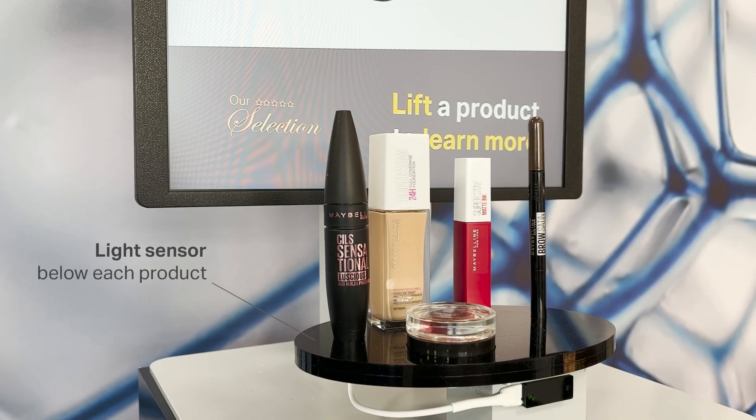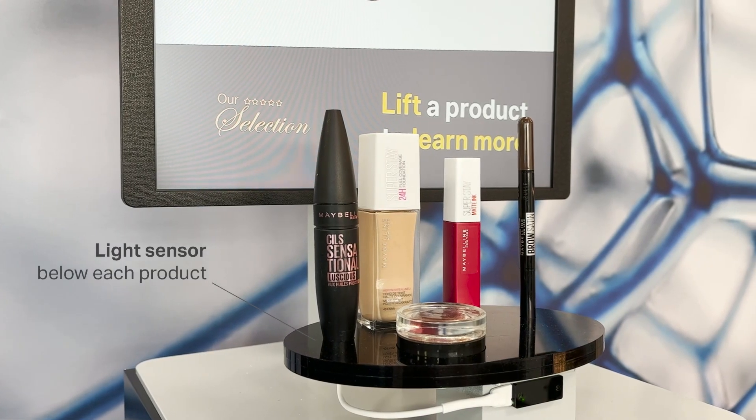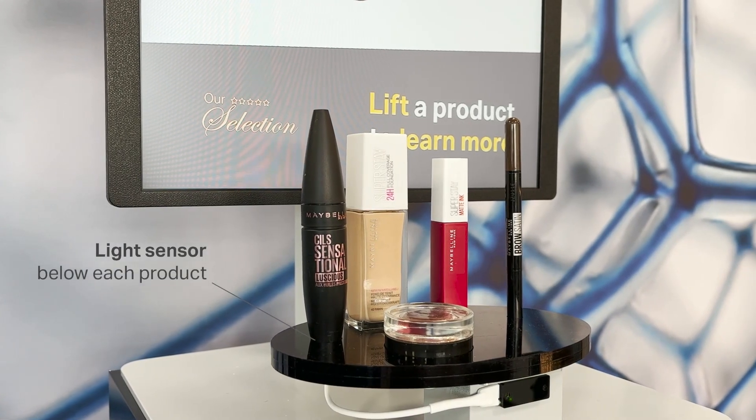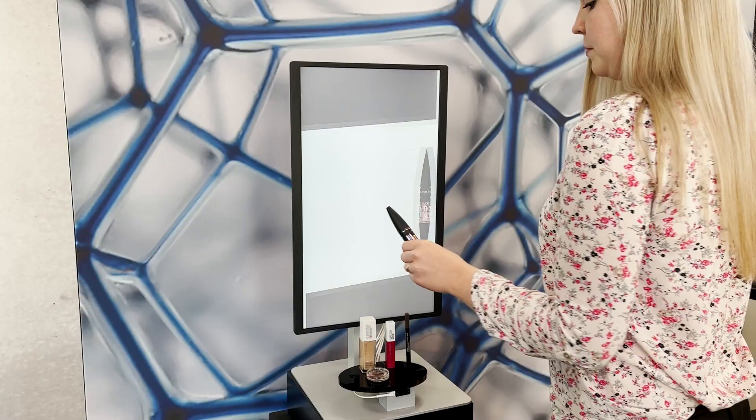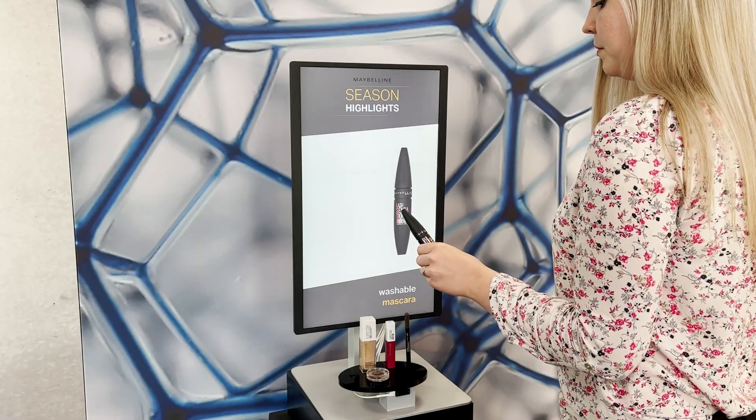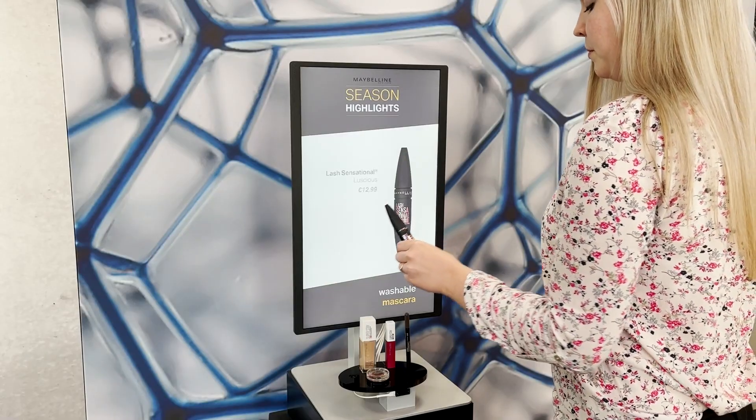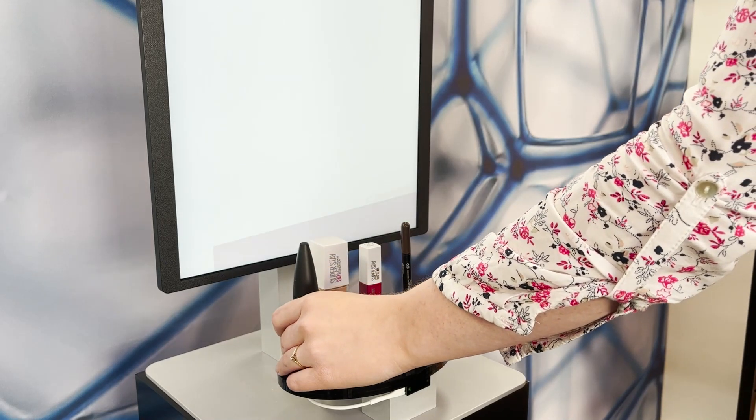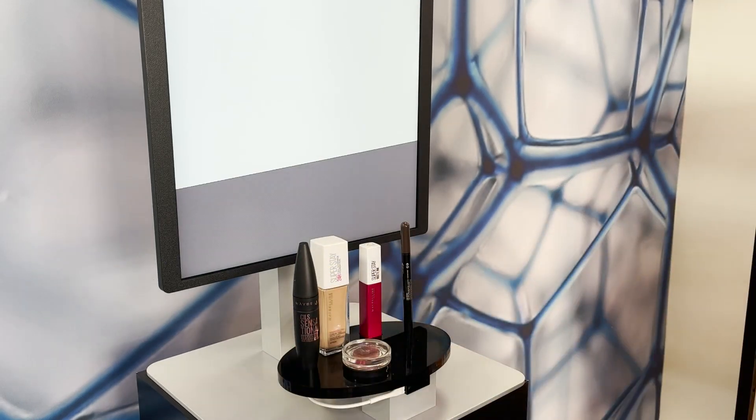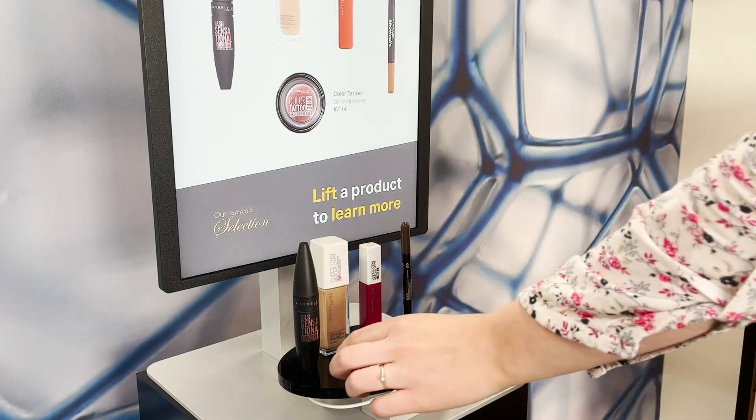In installations where the location of the merchandise is fixed on the shelf, you can use multiple XCL20 light sensors to make all product locations interactive, and trigger content once the product is lifted.